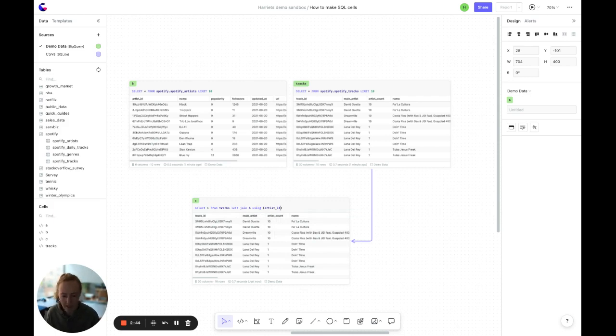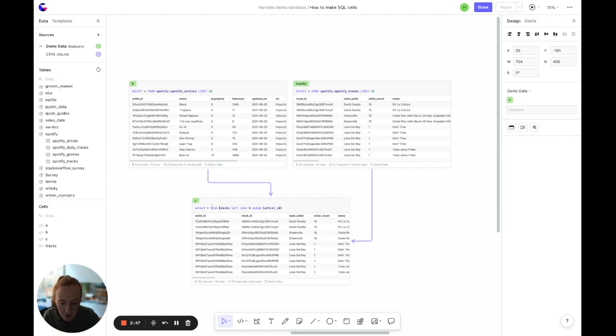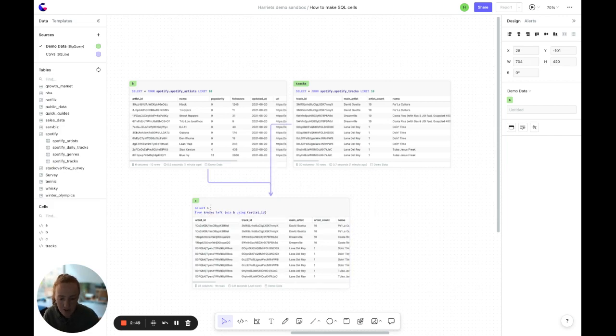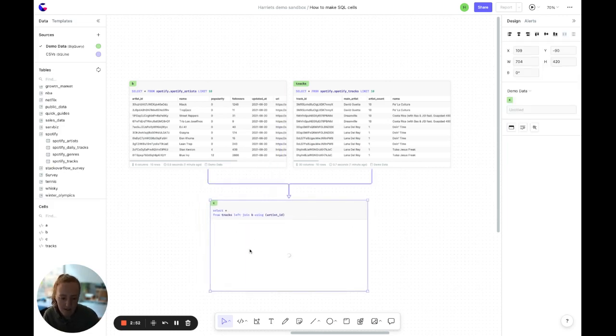And to run the cell, we either click command enter, the run button here, or if you make any changes to your SQL and then click out of the cell, the cell will automatically run.